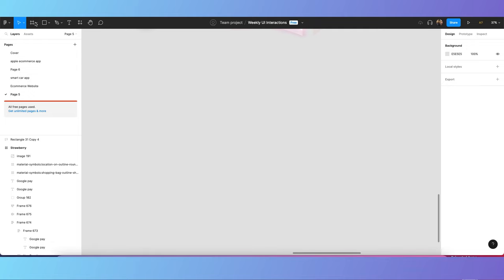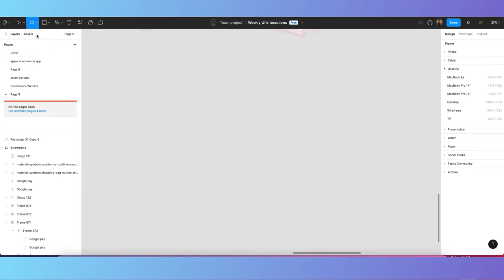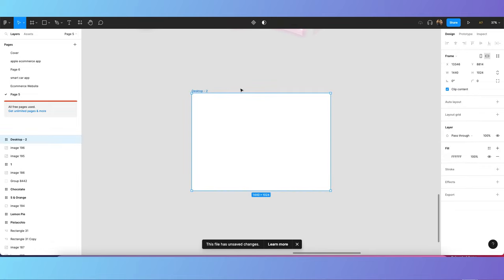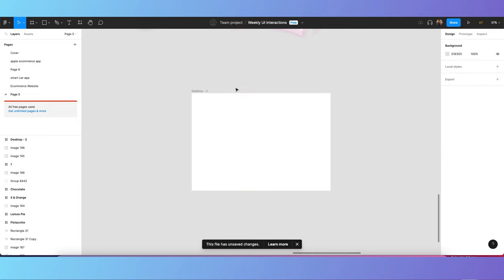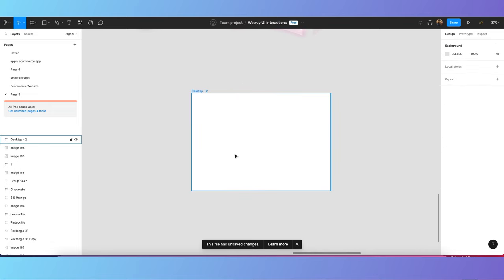First, what you have to do is get a new frame. Select the frame tool and set the size to 1440. Once you get that size, you can start creating the design.